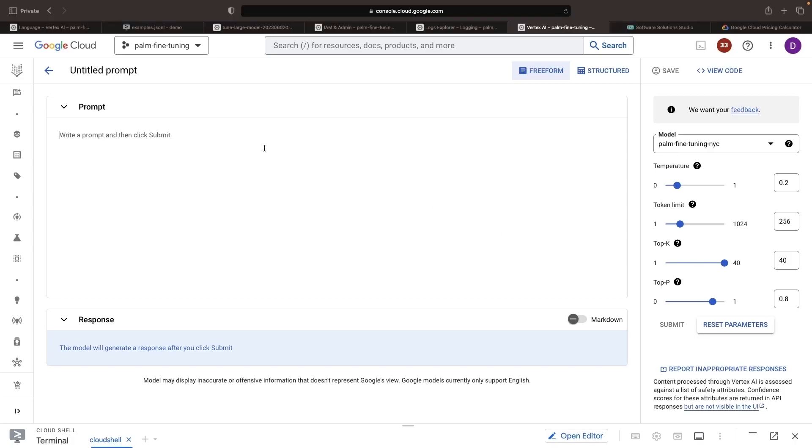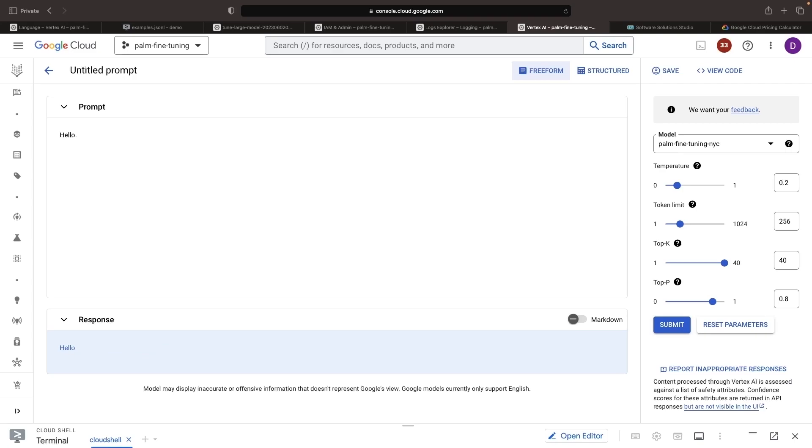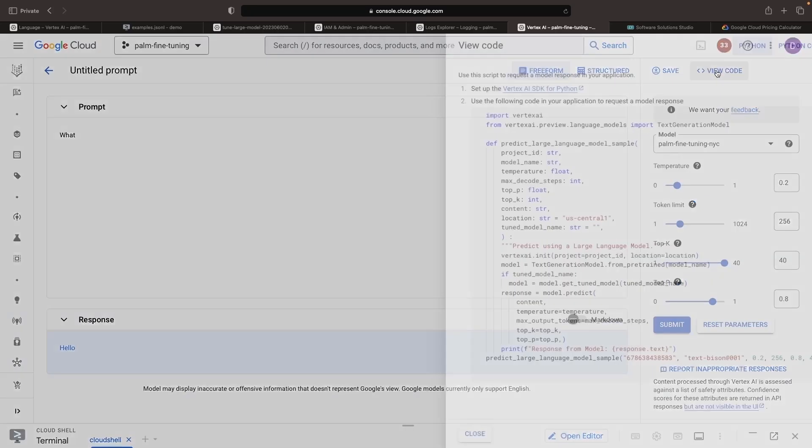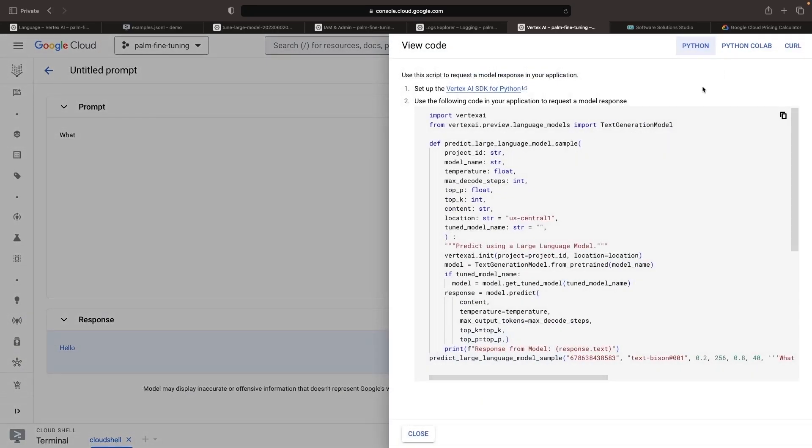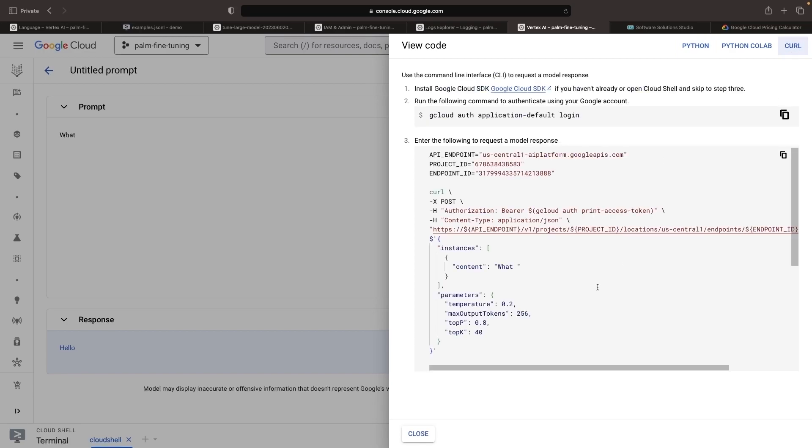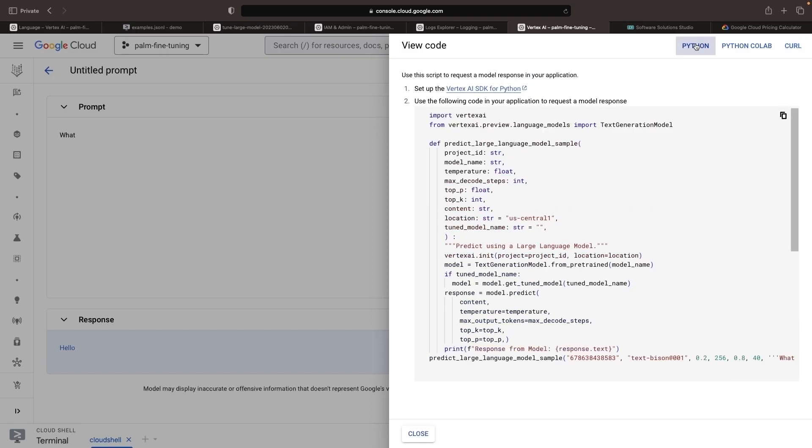And from here, we can query our new fine-tuned model. Note that our model will follow the same usage and pricing as if we were using the base model. So if I go to view code, for example, there's a spot for the tuned model name. It's pretty quick and easy to use our new tuned model in Python code, for example, in our custom AI-powered applications. Similarly, we can use just a pure API call if we needed a language-agnostic way to use our new model.